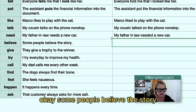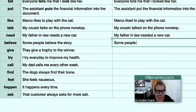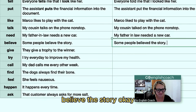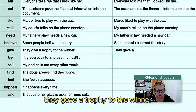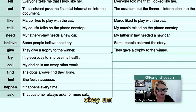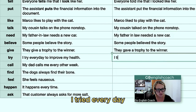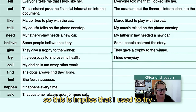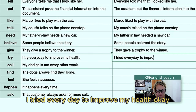'Some people believe the story' becomes 'some people believed the story.' 'They give a trophy to the winner' becomes 'they gave a trophy to the winner.' 'I try every day to improve my health' becomes 'I tried every day to improve my health' — this implies I used to try in the past but no longer do.